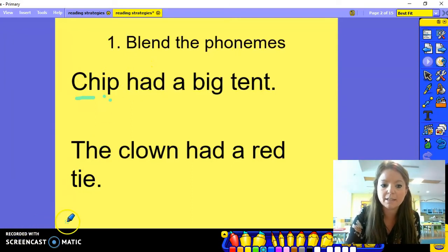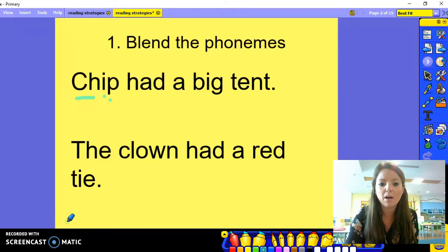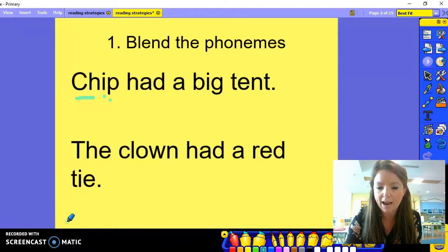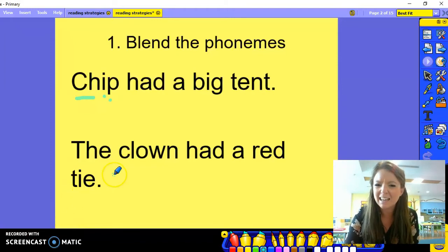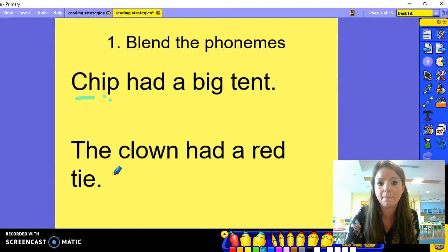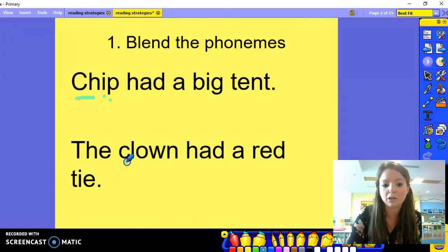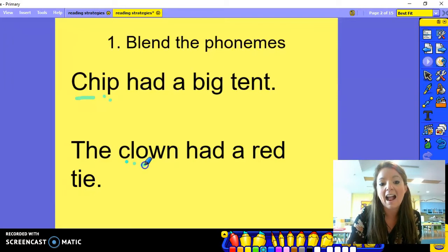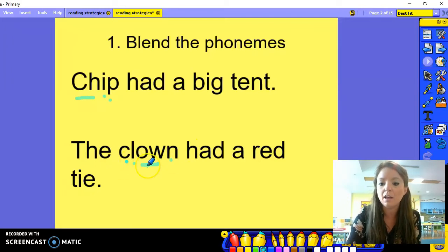Another example is in this next sentence: 'The clown had a red tie.' Clown might be a little bit tricky for your child to read. So what we can do is we can segment the word into the different sounds and then blend them back together. So we have c-l-ow-n, and together that would read 'clown'.